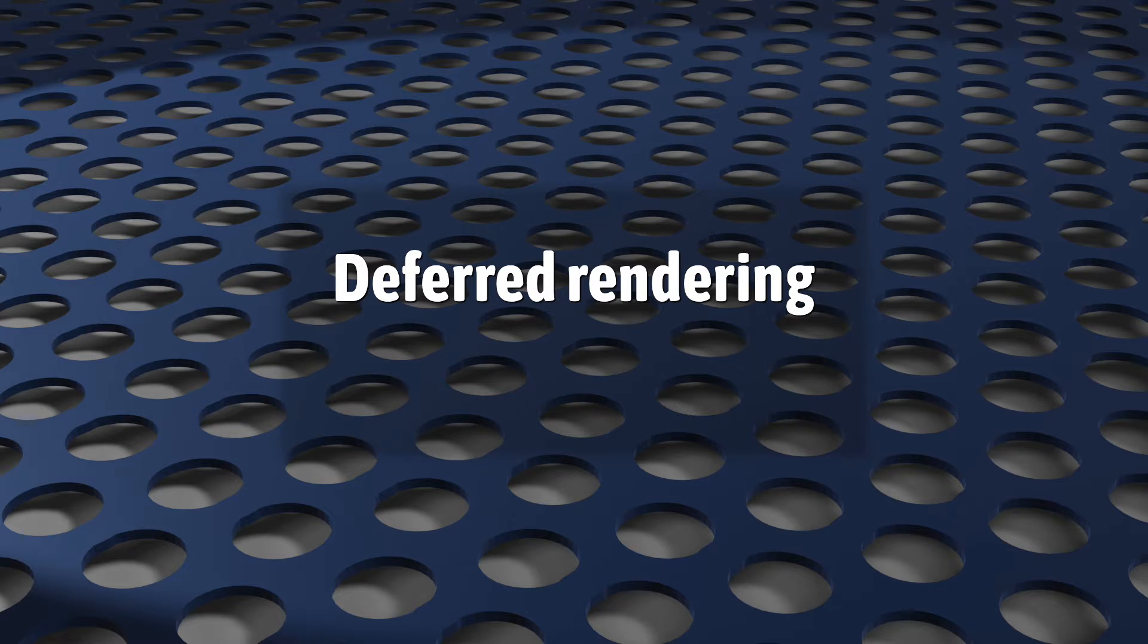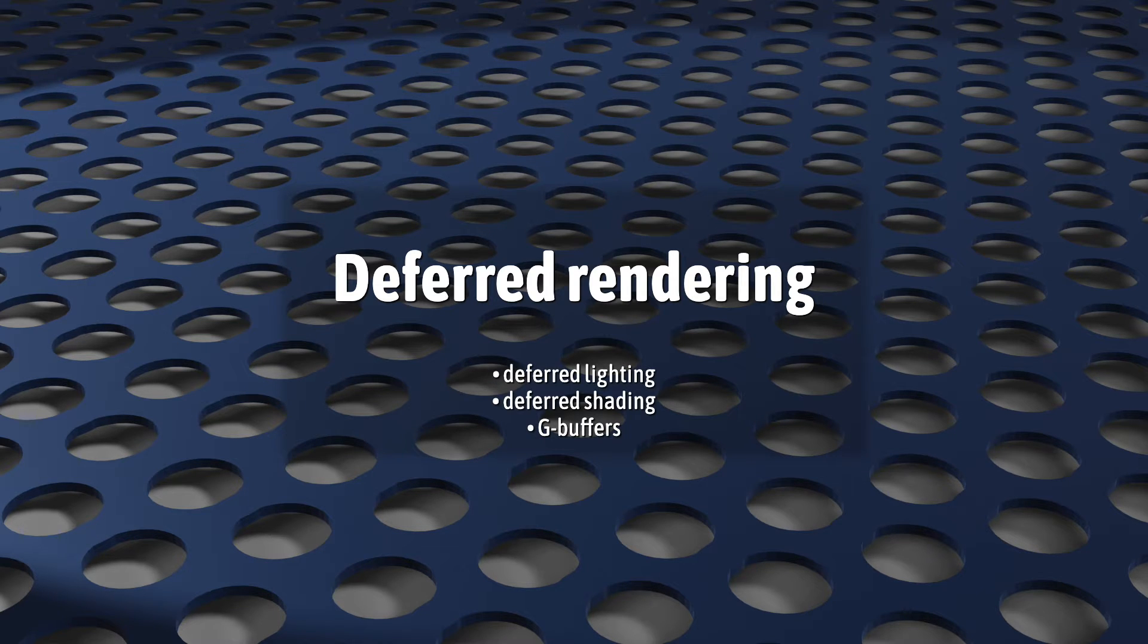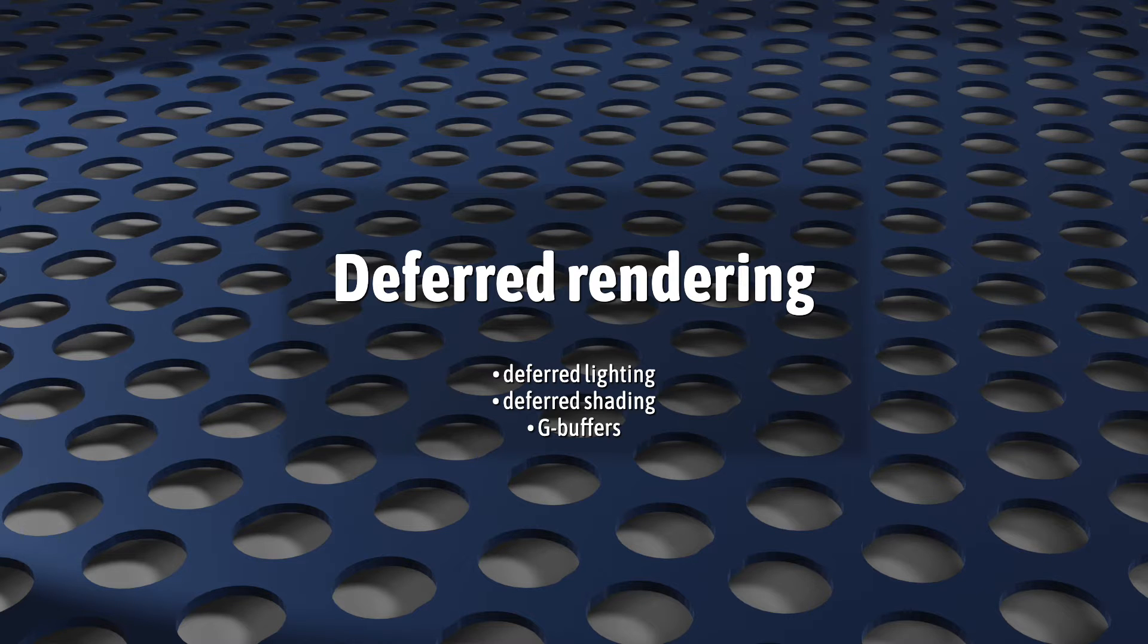You may also have heard the terms deferred lighting, deferred shading, and g-buffers. There may be subtle differences, but these terms all basically point to the same idea.